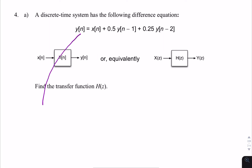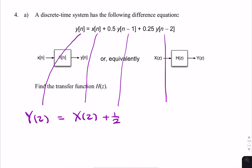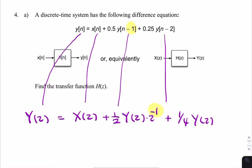We find the z-transform of y[n], x[n], and then the delayed versions of x[n]. So y[n] gives Y(z), x[n] gives X(z). Then we have a scaled and delayed version of Y(z), where z⁻¹ represents a delay of one sample and z⁻² represents a delay of two samples.